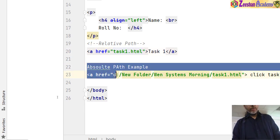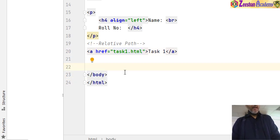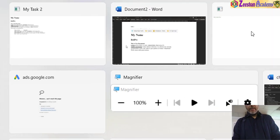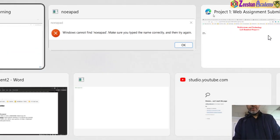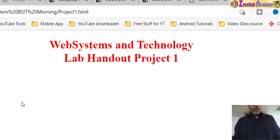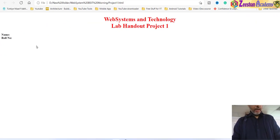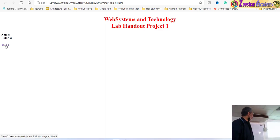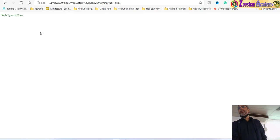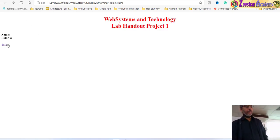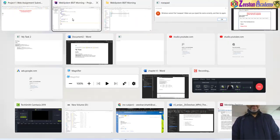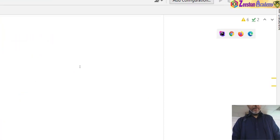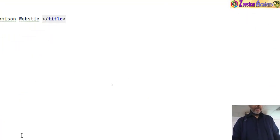I close the extra file, Ctrl+S, go back to the browser — I hit Ctrl+R — and now I have a link called 'task 1'. When I click on it, the web systems task loads. Our website is starting to build. In this same way, I will use copy-paste to create links for task 2, task 3, task 4 and so on.